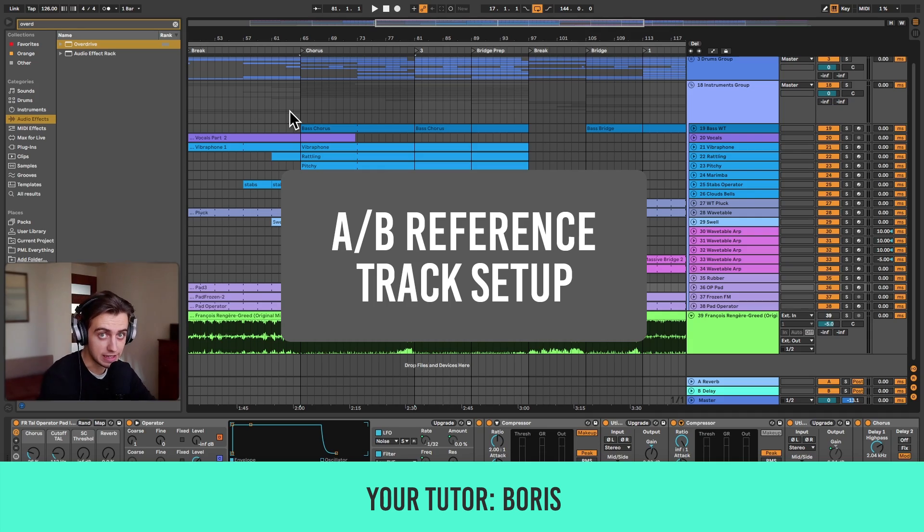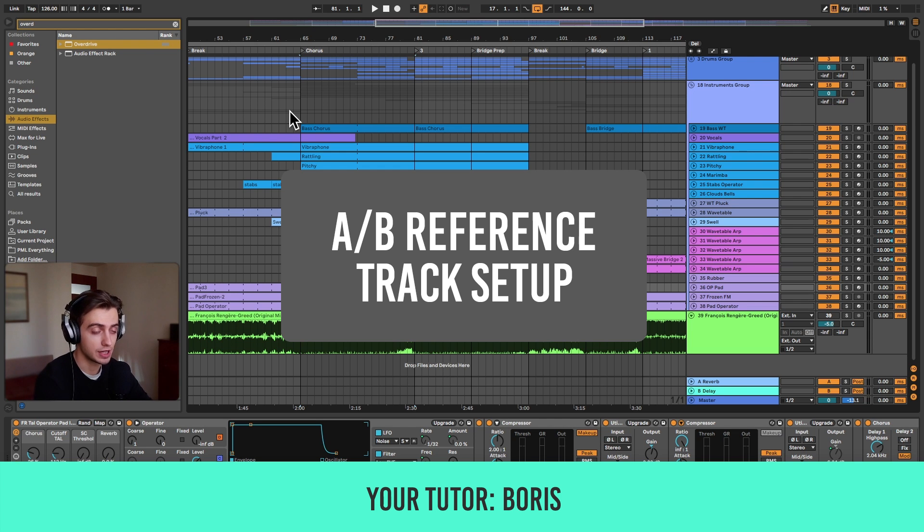Hi, my name is Boris and in this video I'm going to show you how to correctly use reference tracks when mixing and mastering.